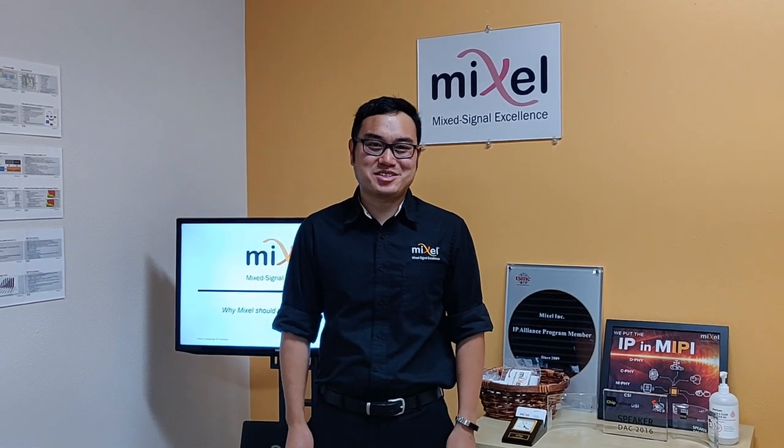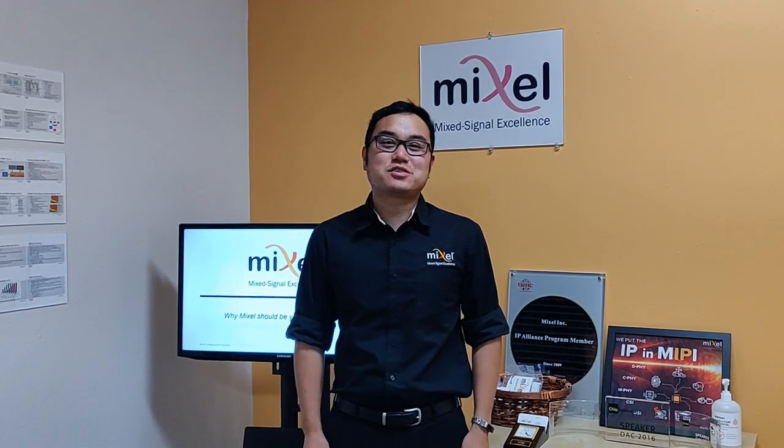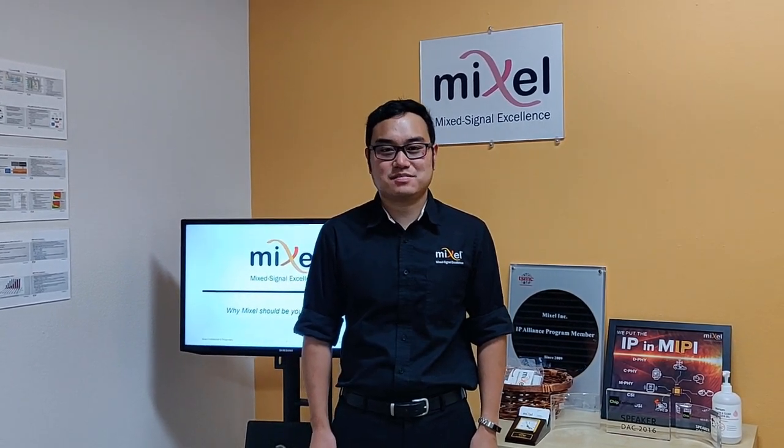Hi, I'm Justin from Mixcel. Mixcel was founded over 20 years ago and has been a leading provider of Mixed Signal IP since 1998 and a contributing member of the MIPI Alliance since 2006.